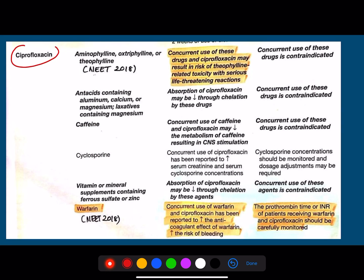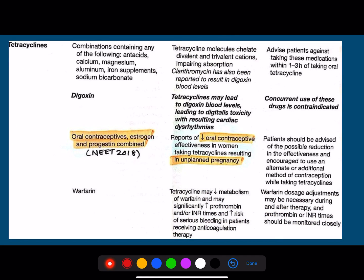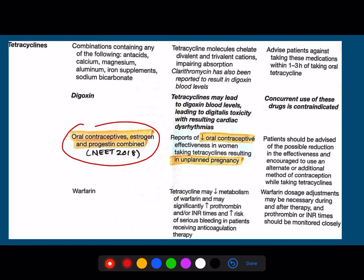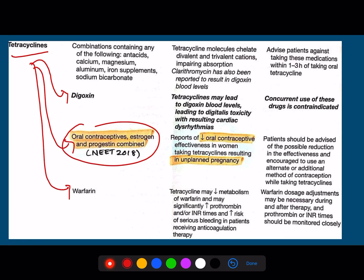The next is ciprofloxacin. Most of these questions were commonly repeated. Please do make a note of these tables and have a glance. The tetracycline question was given — the effect of oral contraceptives related to tetracycline was again a question that was given. Please do make a note about tetracycline in reaction with warfarin, tetracycline in reaction with digoxin, and tetracycline in reaction with oral contraceptives or any of these hormones.